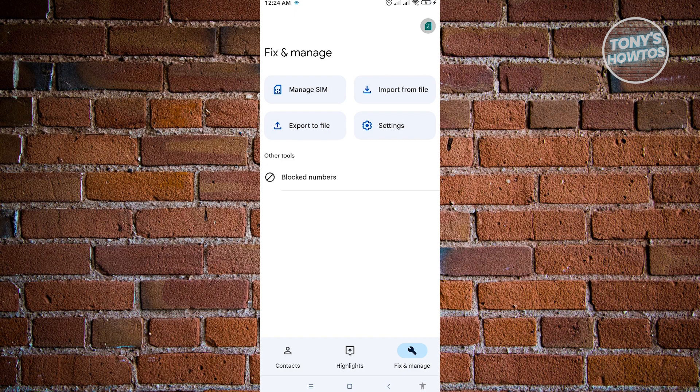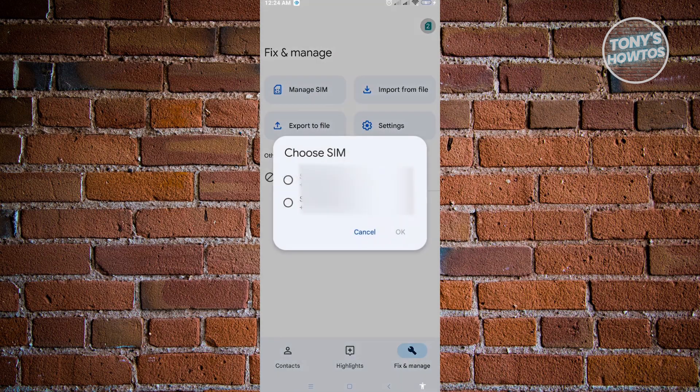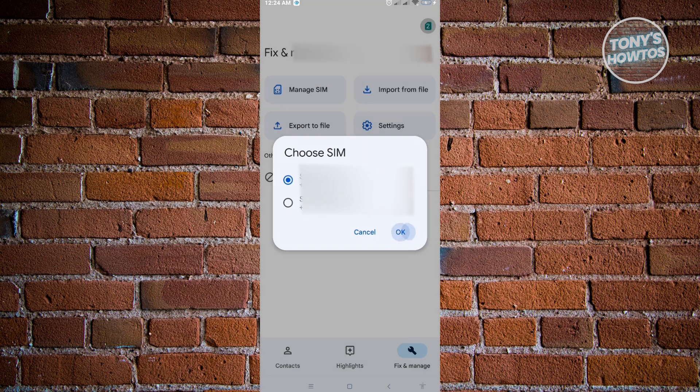When we click on manage SIM, we'll be asked which number we want to edit. From here, you need to choose the SIM that you want to edit. For example, you're just going to use the first SIM here. And here, just click on OK.